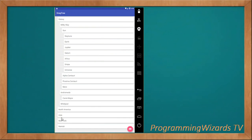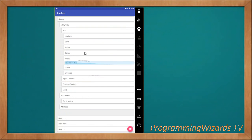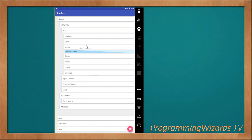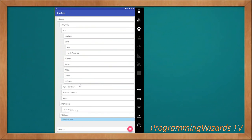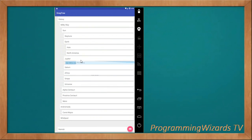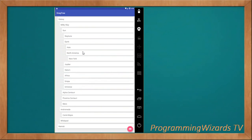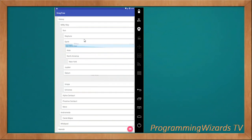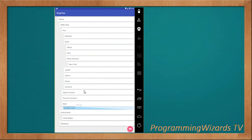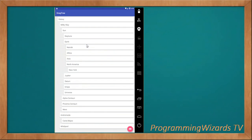Then we have North America, which is a continent, so we're going to bring it under Earth. We also have Asia, which is also a continent. You can see the point of what we're trying to do — this component is quite powerful. Then we have New York, which is a city under North America. We also have Africa, which is under Earth.